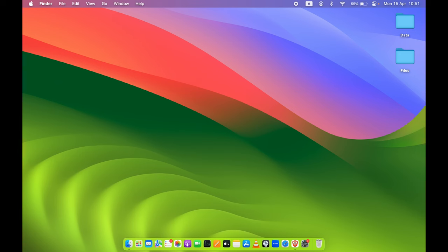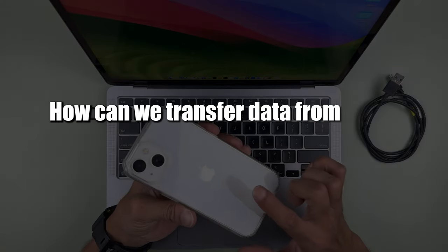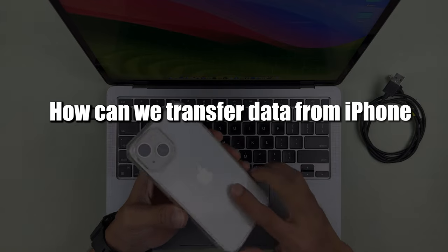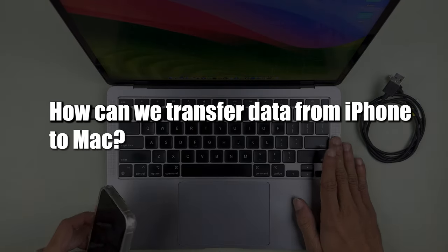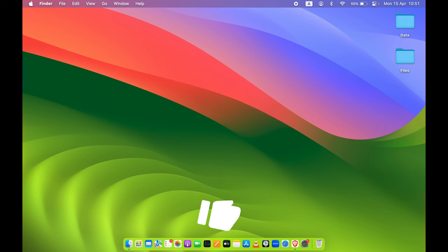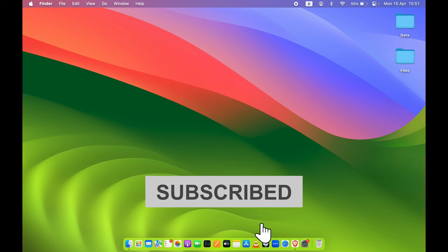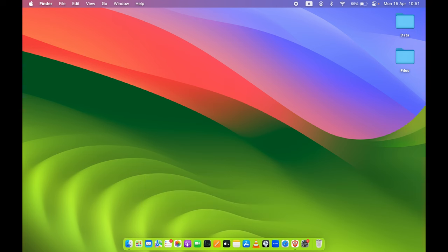Welcome to House of Tech English. In this video we are going to see how you can transfer data from iPhone to your Mac. Without wasting any time we are going to start, but if you are new to the channel don't forget to subscribe. Let's start the video.